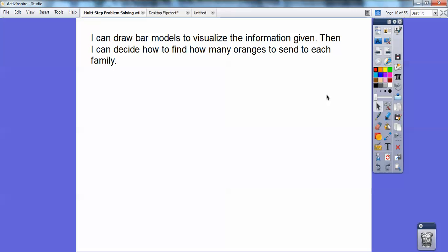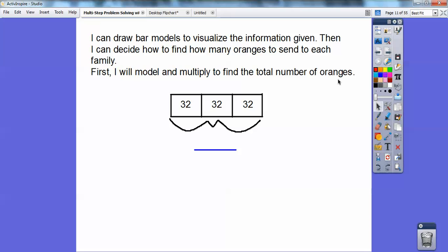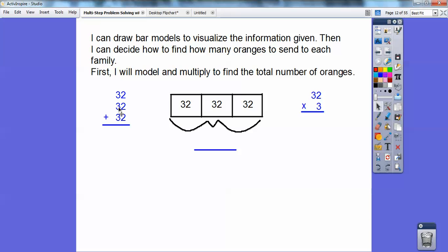I can draw a bar model to visualize the information, then decide how to find how many oranges to send to each family. Here's my bar model — these represent my three boxes, and each box has 32 oranges in it. I can either add 32 plus 32 plus 32, or multiply 32 times three because there are three of them. Two plus two plus two is six, three plus three is six, three plus three more is nine — so I get 96. Or three times two is six and three times three is nine — I get 96 either way. So there are 96 total oranges.